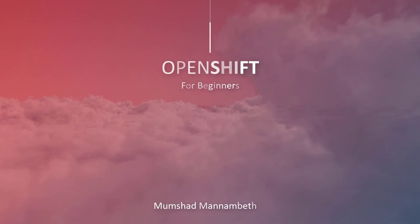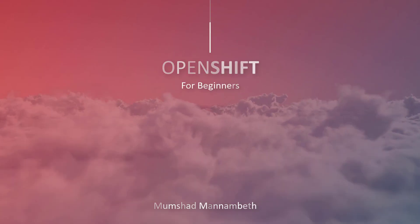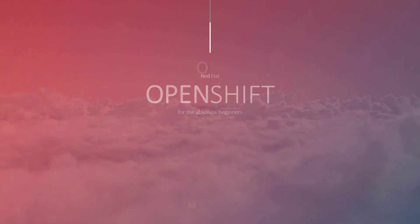Hello and welcome to this course on OpenShift for the Absolute Beginners.